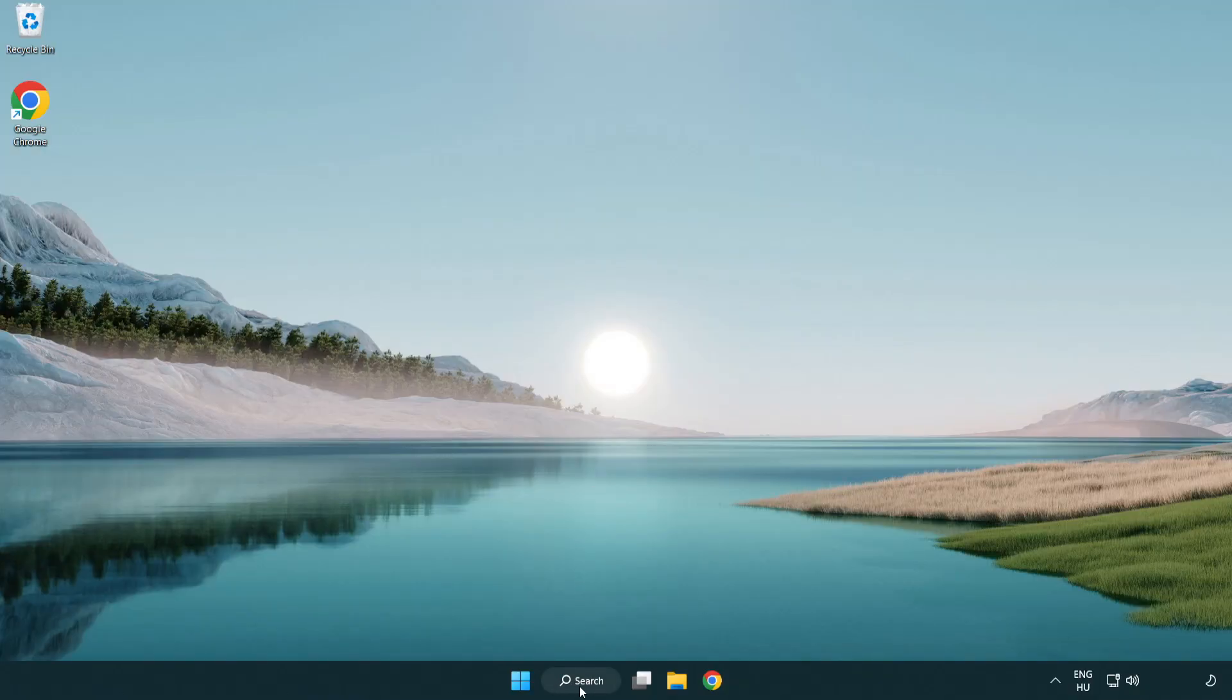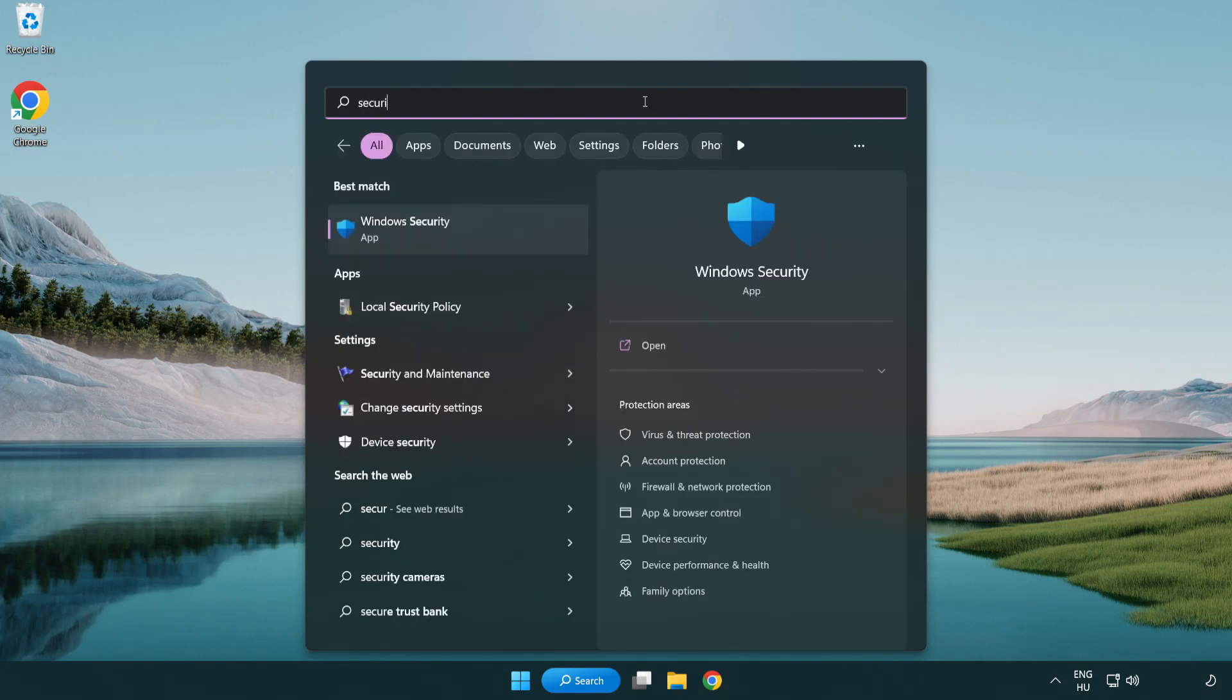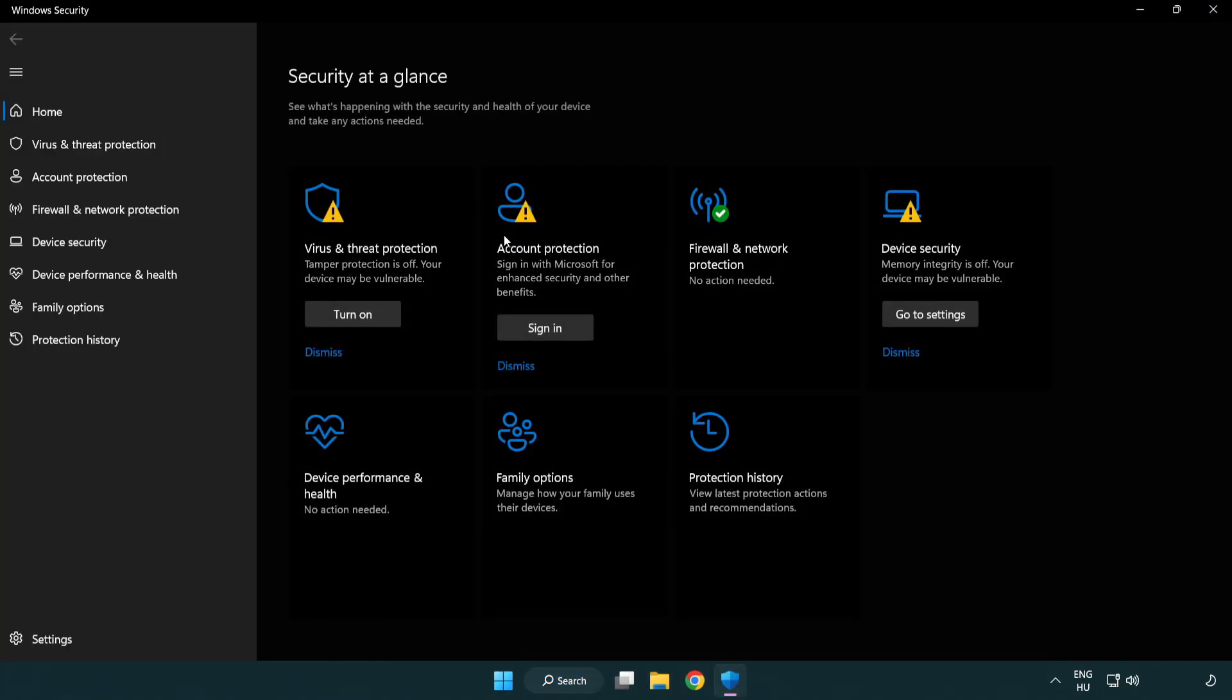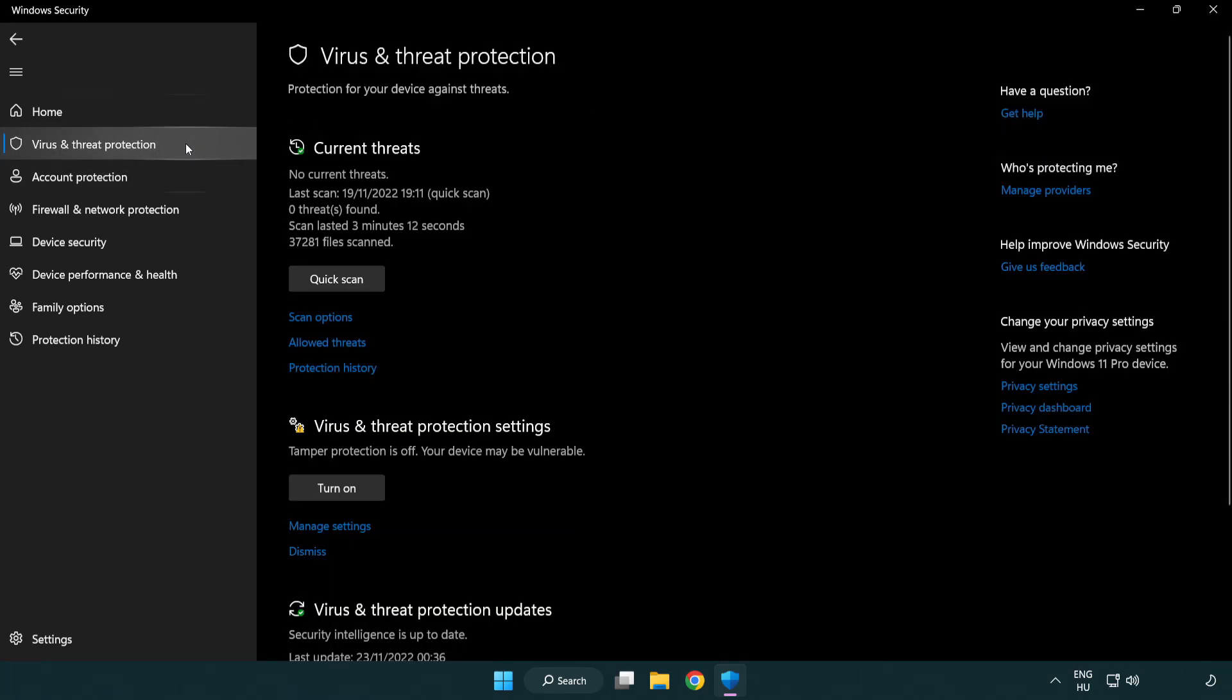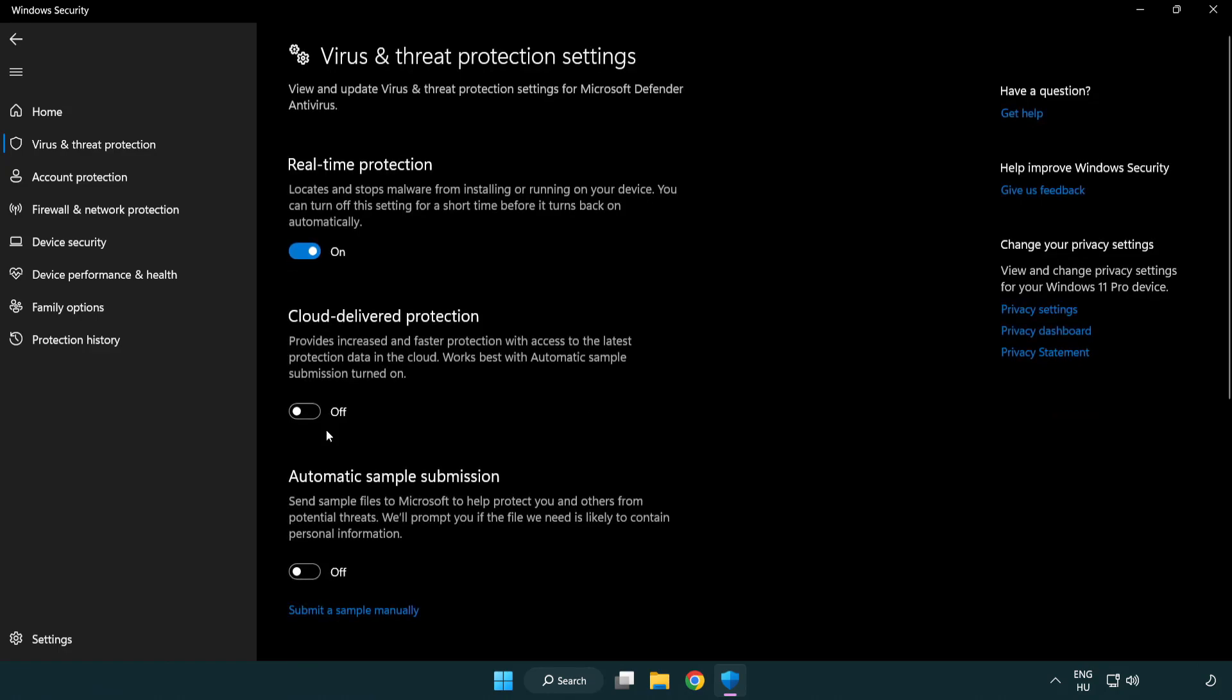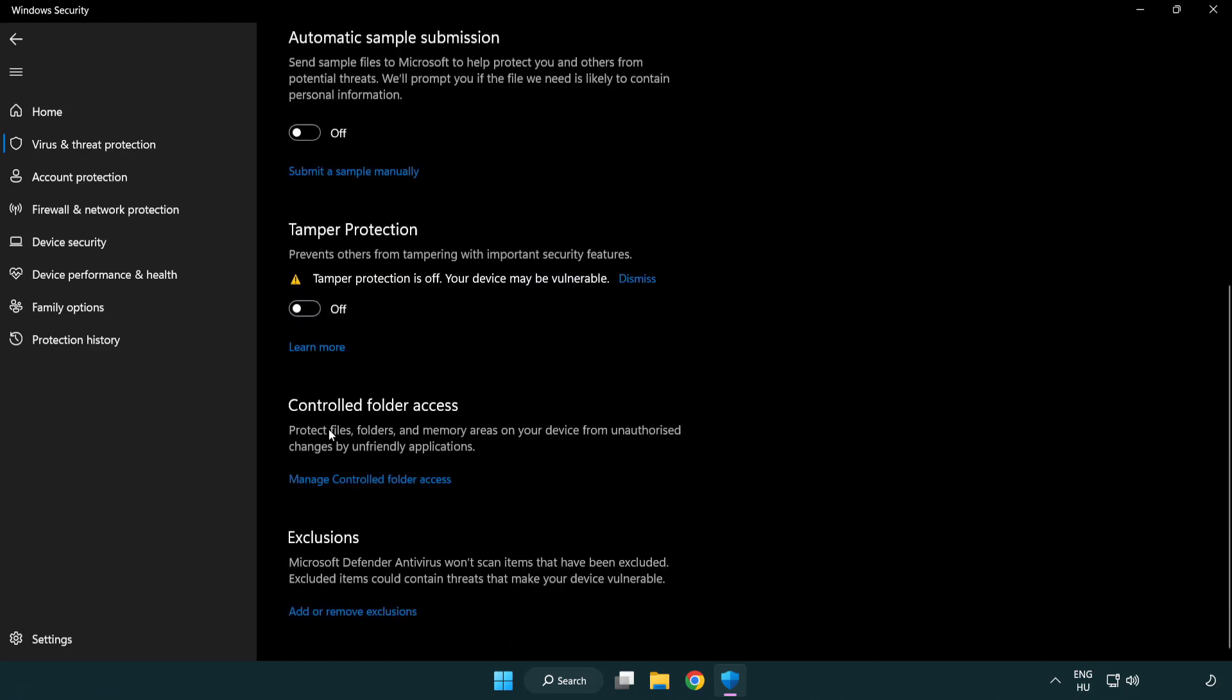If that didn't work, click the search bar and type security. Open Windows Security. Click virus and threat protection. Scroll down. Click manage settings. Scroll down. Click add or remove exclusions.